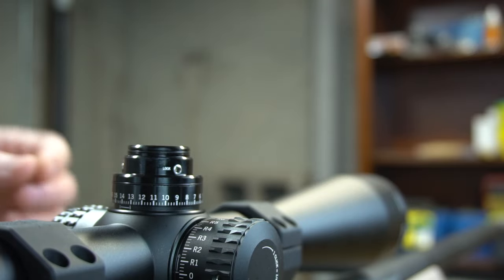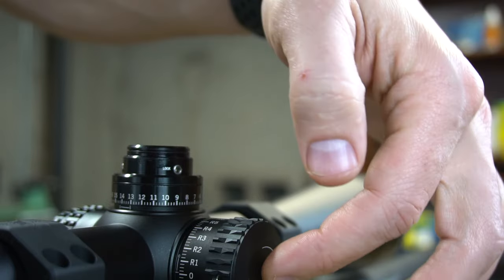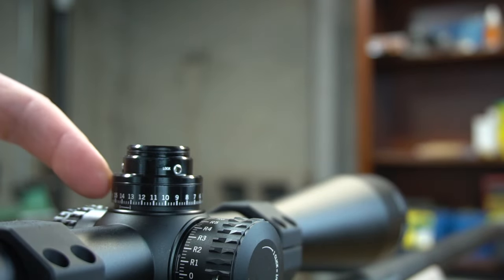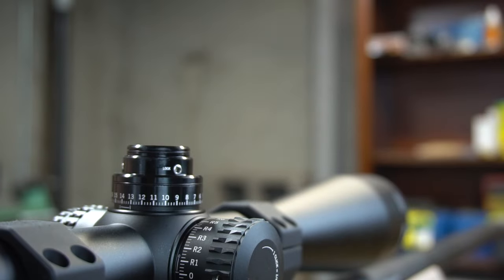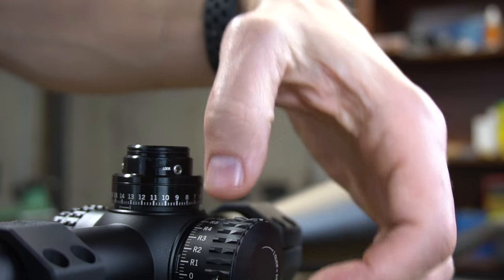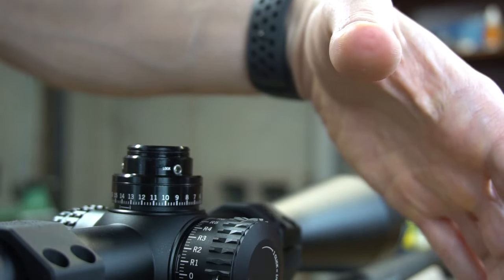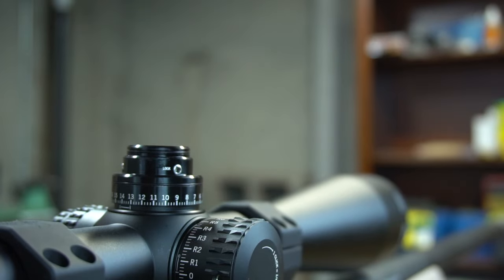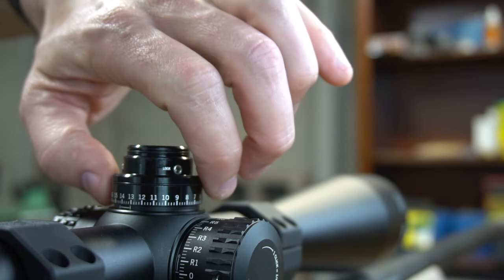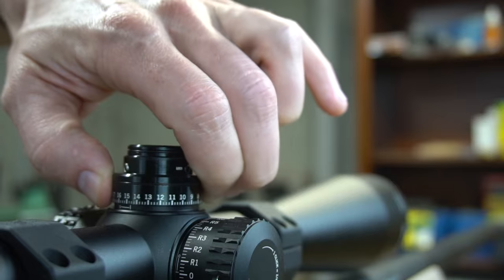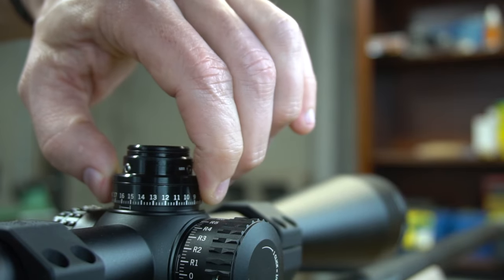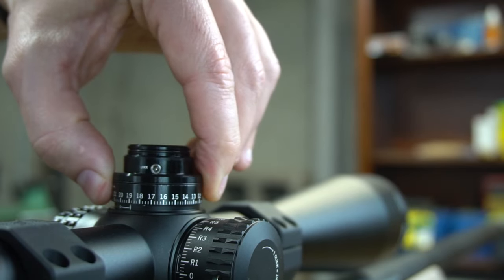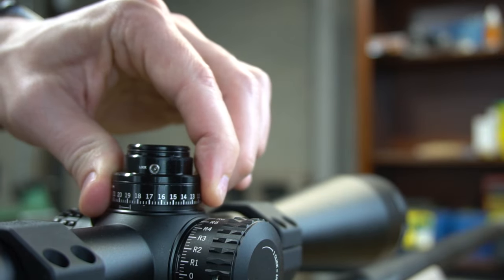You go ahead and zero the rifle. Obviously on the elevation, it's the only one with the zero stop. The windage doesn't have a zero stop. You'll make your windage adjustments and then you'll loosen the windage turret and set it back to zero just like you normally would. Now in elevation, you'll get it to where you want. Let's just say you had to go up to 19 minutes, so we'll go ahead and get there.